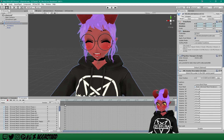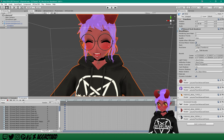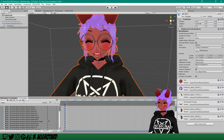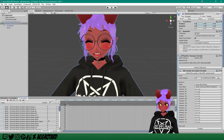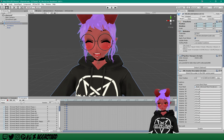Now click on the topmost keyframe and hit Ctrl+C to copy it. Move ahead one single frame — just type '1' in the frame field — then hit Ctrl+V to paste. Our animation is a single frame long, which is exactly what you want. We're done with the happy face.